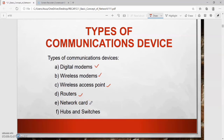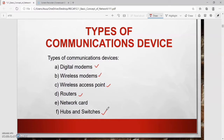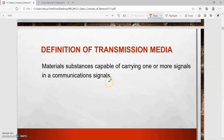Fifth, network card: a communication device that enables a computer or device that does not have built-in network capability to access a network. Sixth, hubs and switches: a communication device that provides a central point for cables in a network and signals.